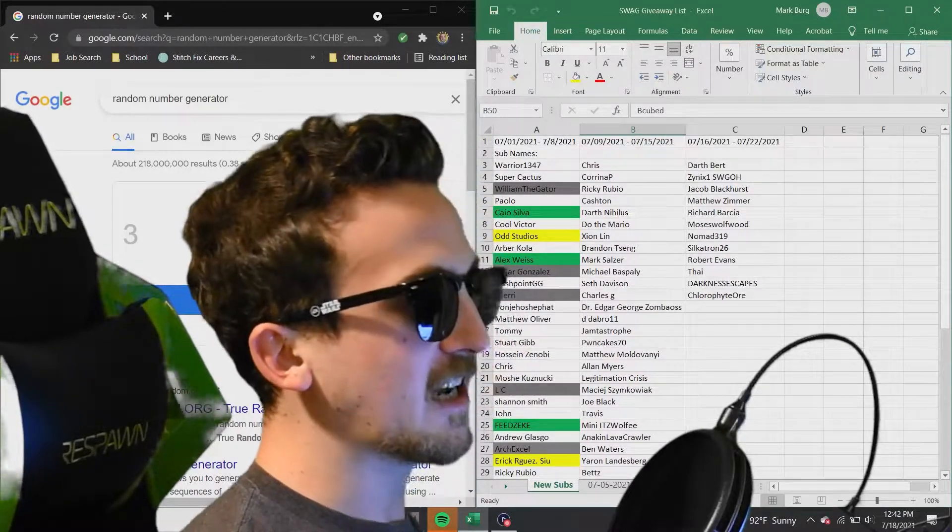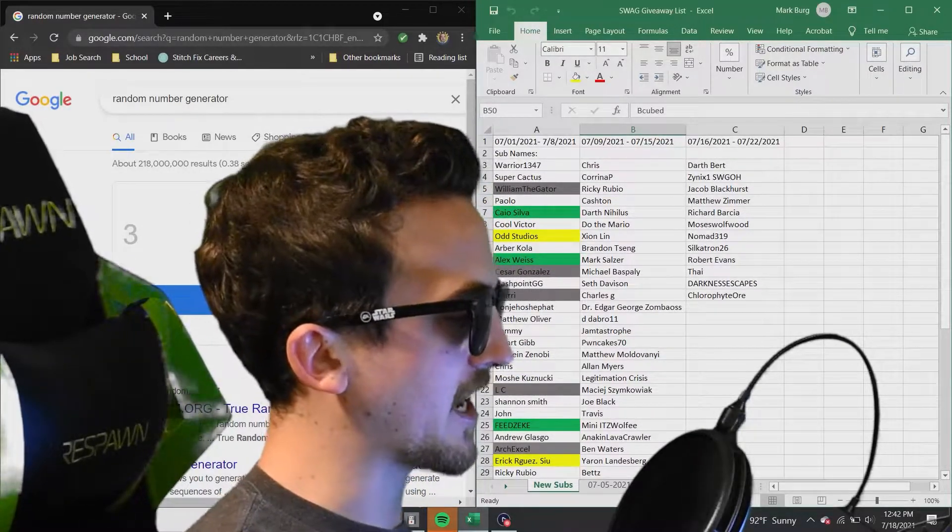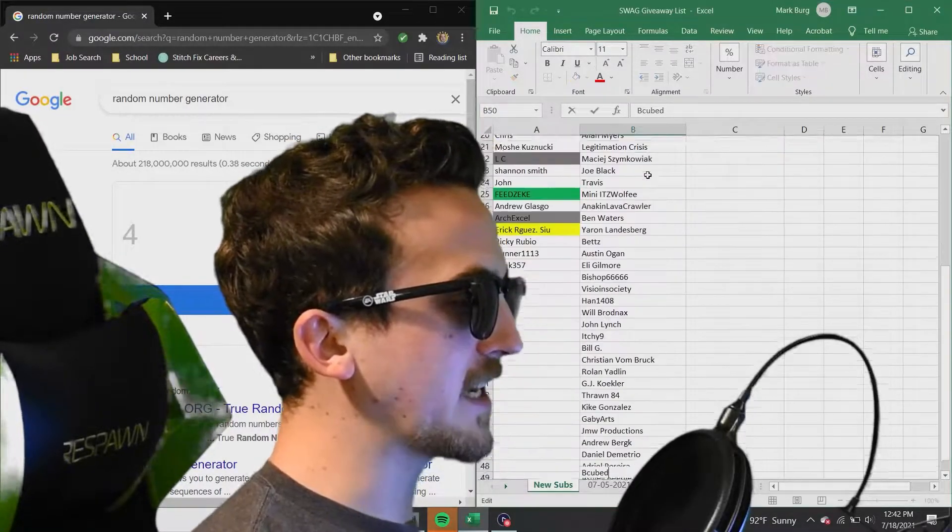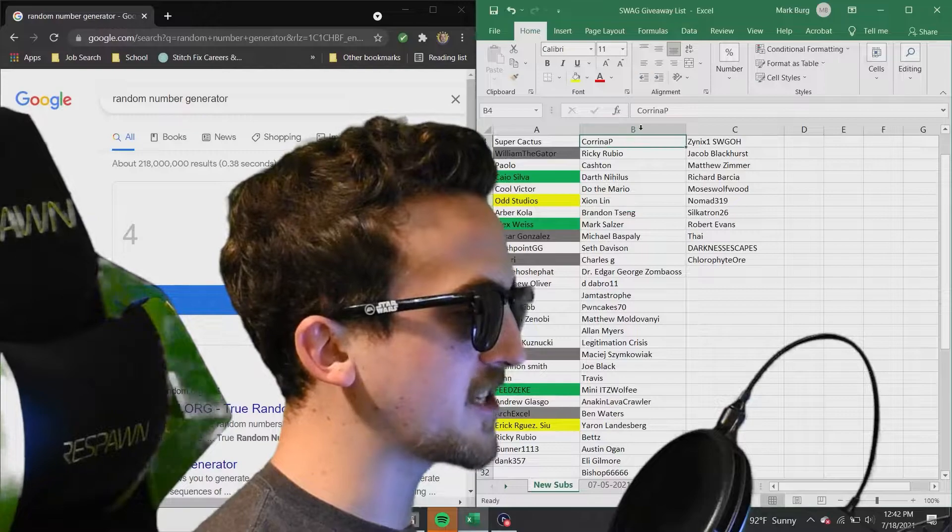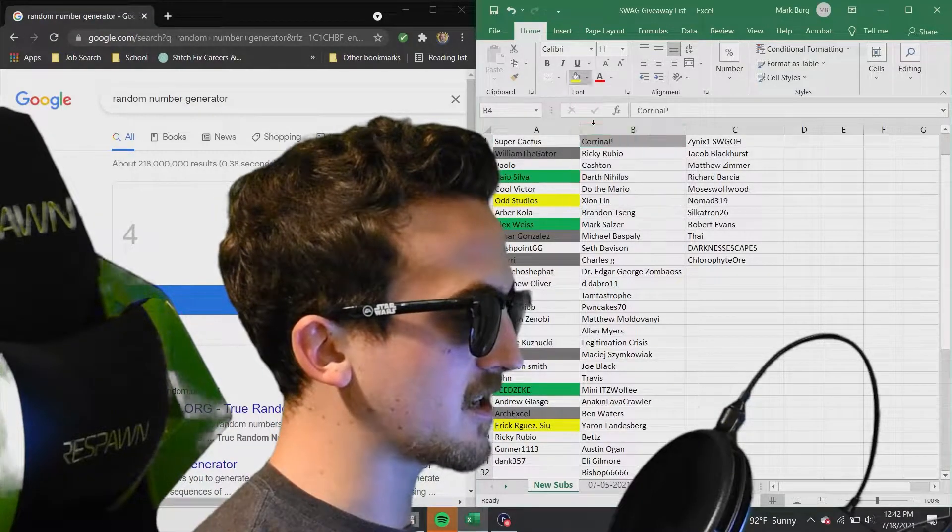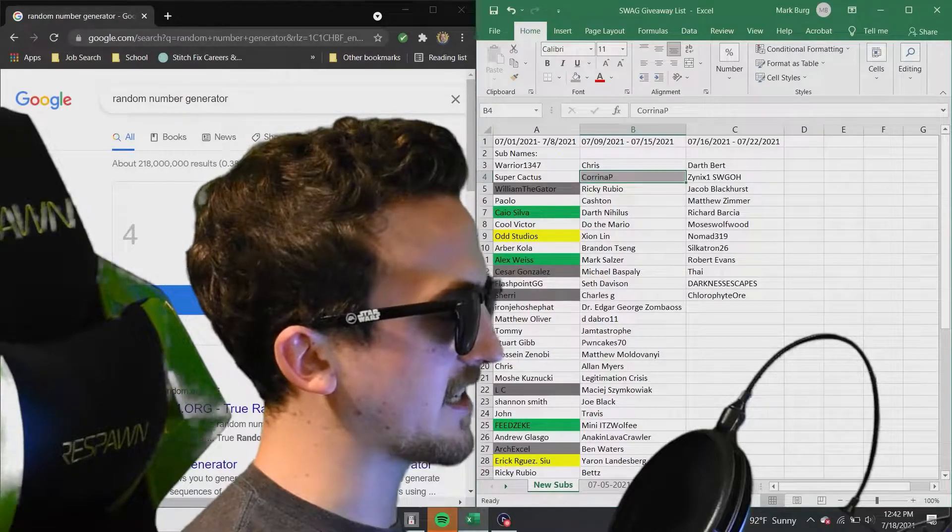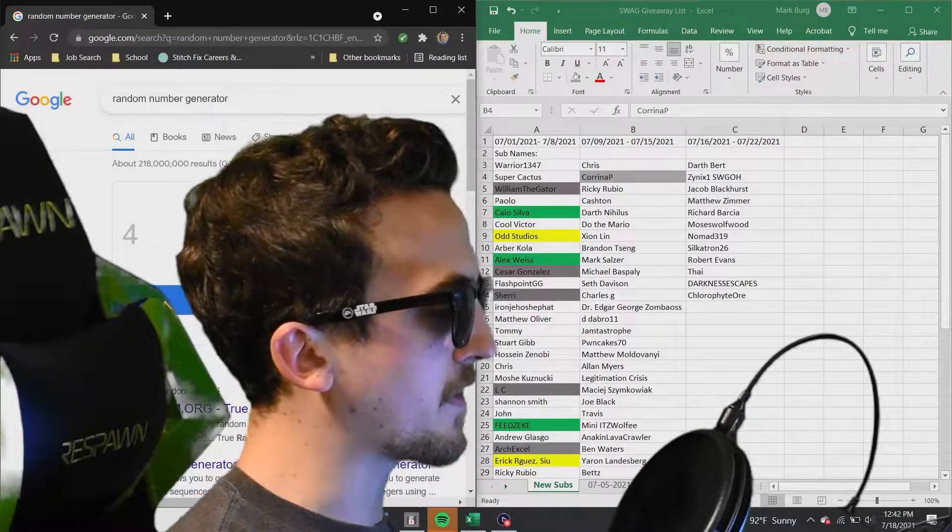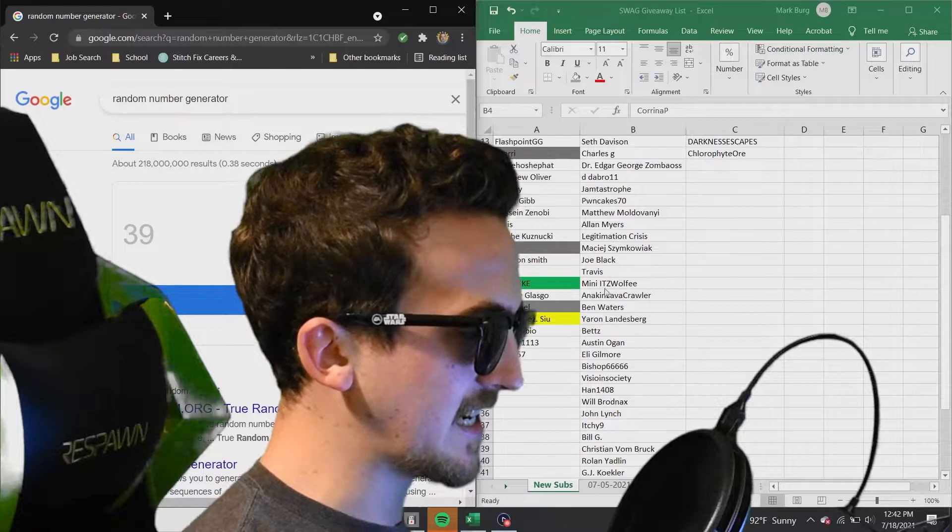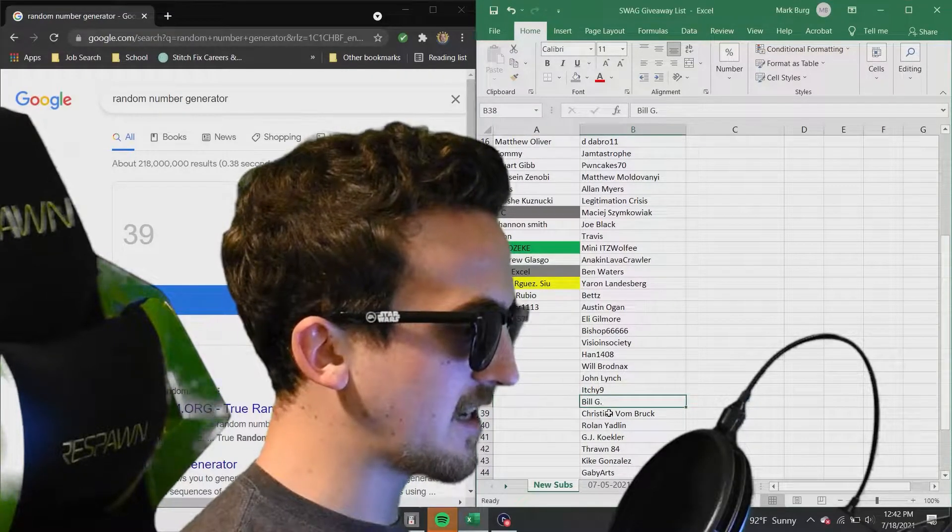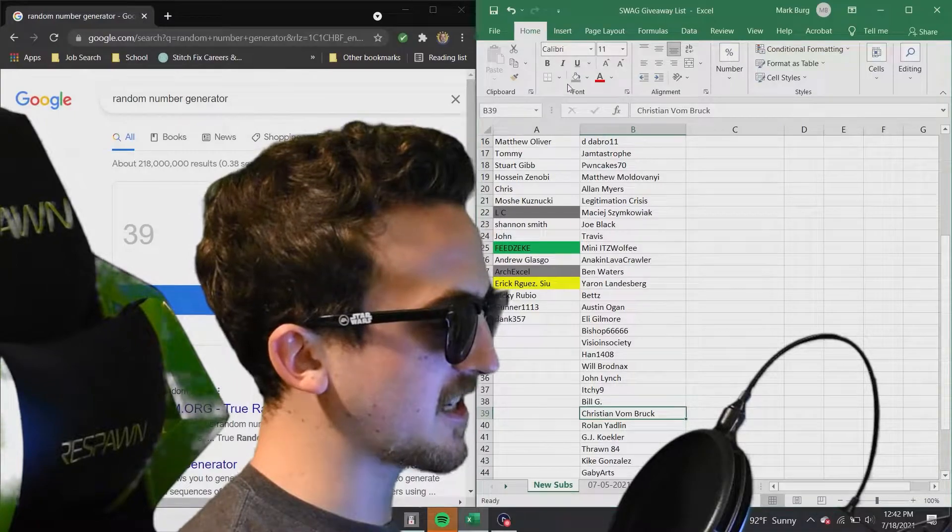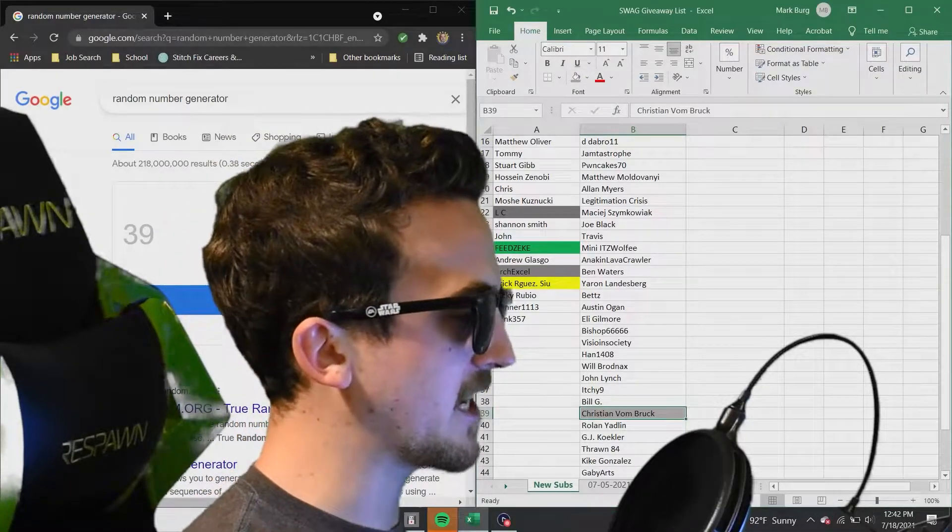The first battery pack going out right now. To number 4. Number 4, Karina P. Karina, congratulations on getting yourself the Gonk prize. There you go, Gonk. And here we go for the next battery pack. Number 39. Here we go, Christian Von Brook. Congratulations on getting yourself a battery pack.